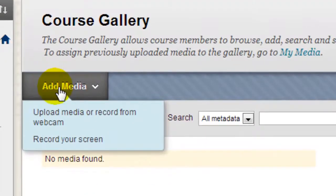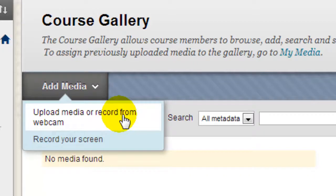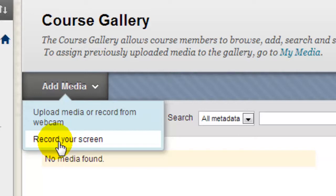Now notice that if I click the Add Media button, I have a few options. I can upload media, or I could record from a webcam. I can even use a screen recording tool that's built into Kaltura to create my own little screen tutorials on the fly. In this example, though, I'm simply going to upload a video file.